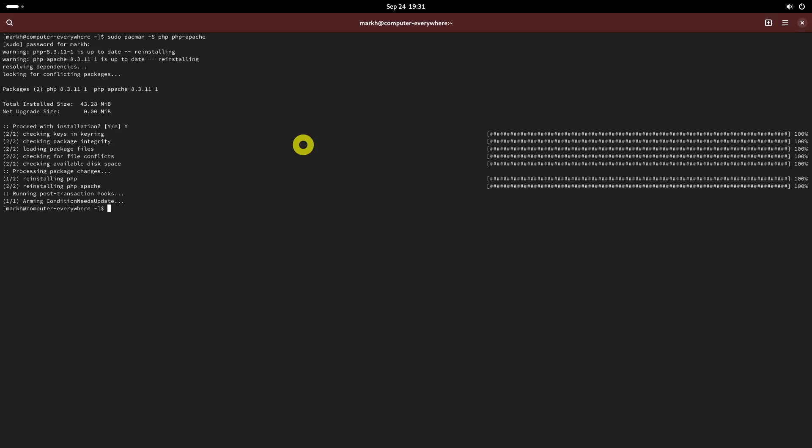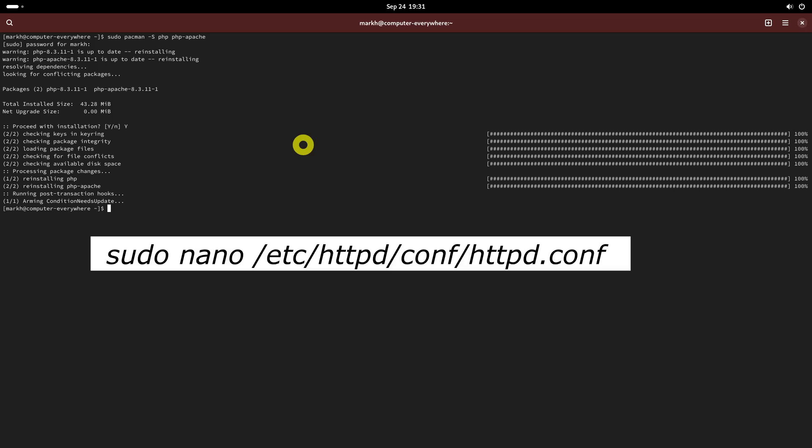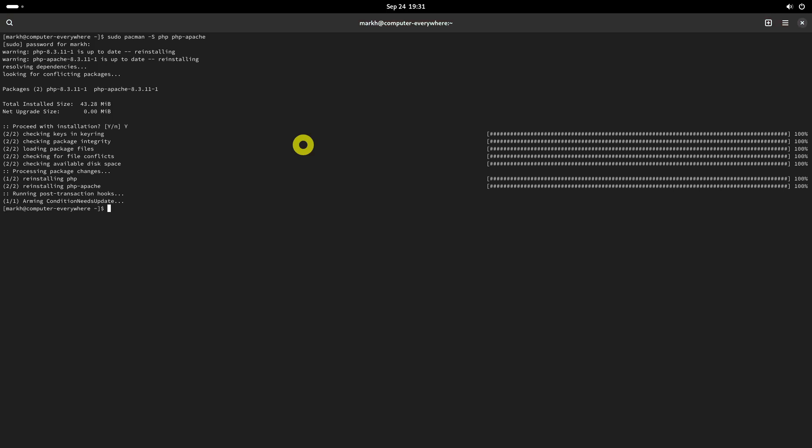To install PHP in Arch Linux, run this command. After PHP is installed, we need to configure the Apache PHP module. To do so, edit the httpd.conf file.